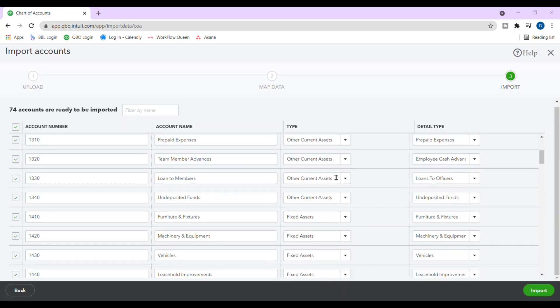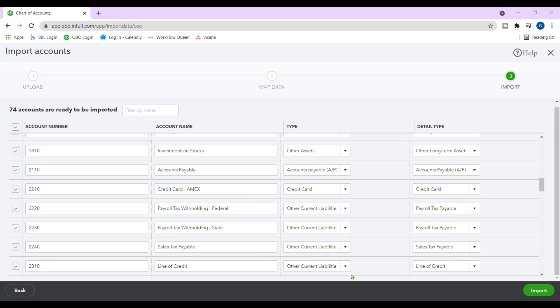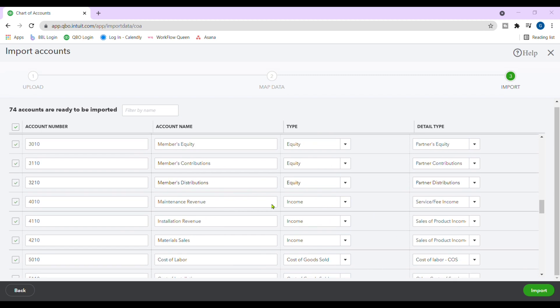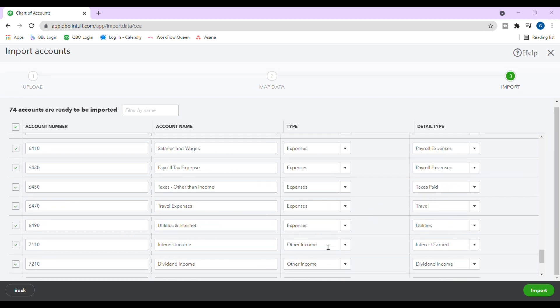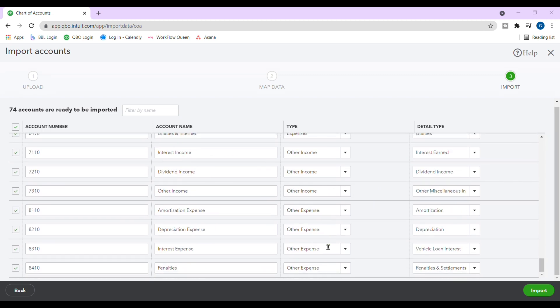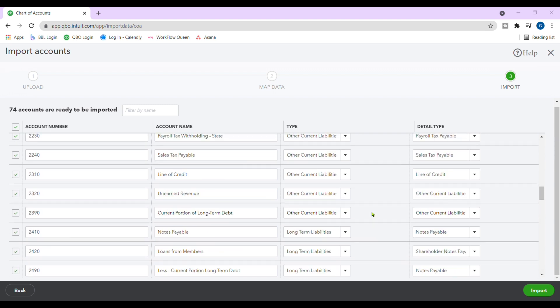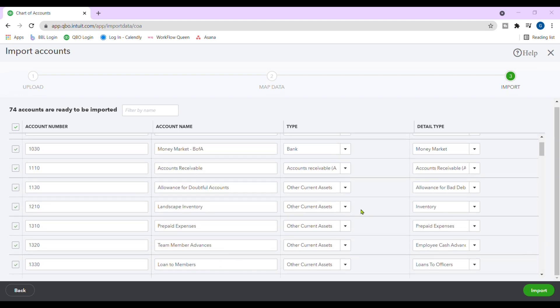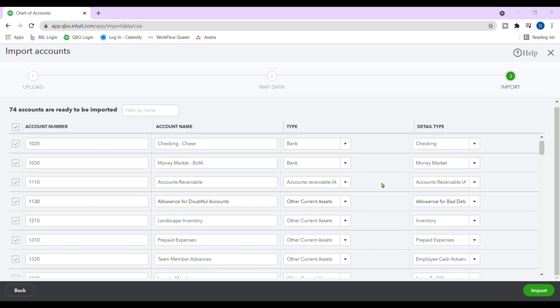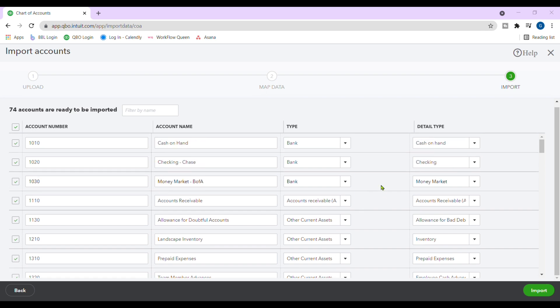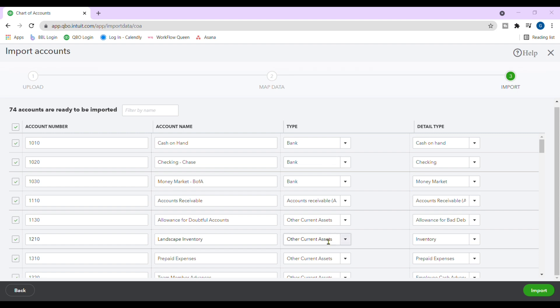In this next window, we're looking for any red markings and the red markings again will indicate that something is not matching up. So the setup for QuickBooks Online versus your chart of accounts from Excel or CSV, maybe a column, maybe a title is typed in incorrectly. There's many reasons why you might get some red markings. So you would just have to go back and look at your chart of accounts that you uploaded, your document to see why it isn't matching.